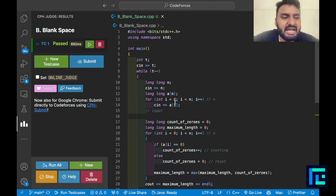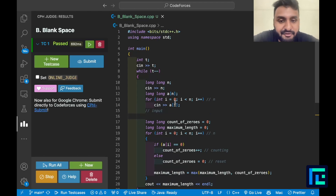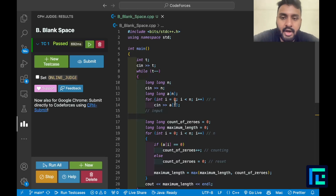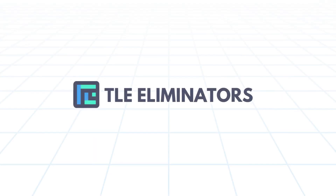A very classic example of the counting and reset technique — definitely important for beginners. You can note this problem down. I hope you liked the video. Thank you for watching.